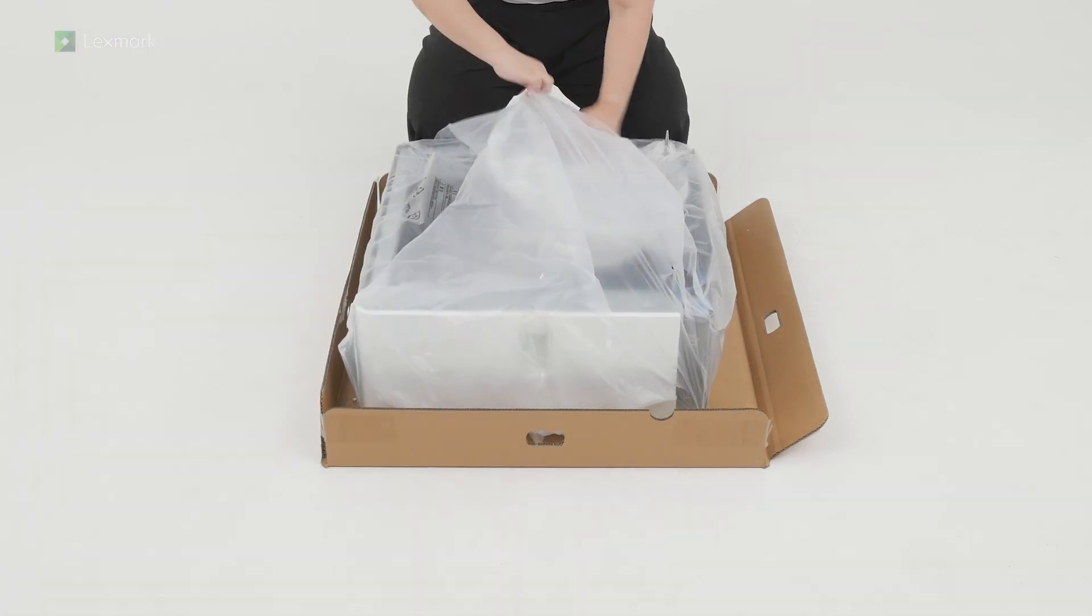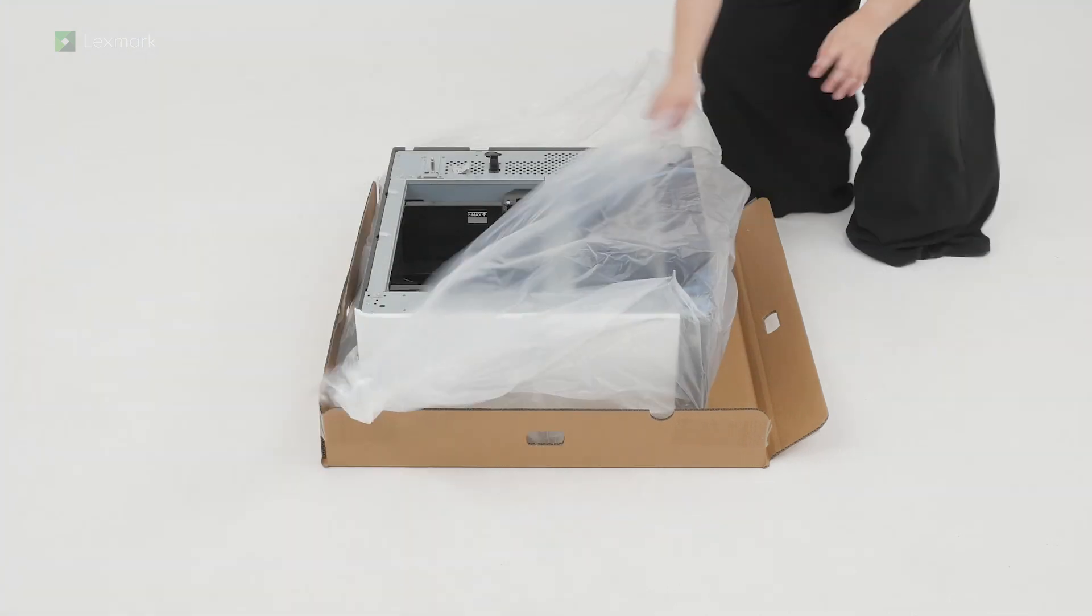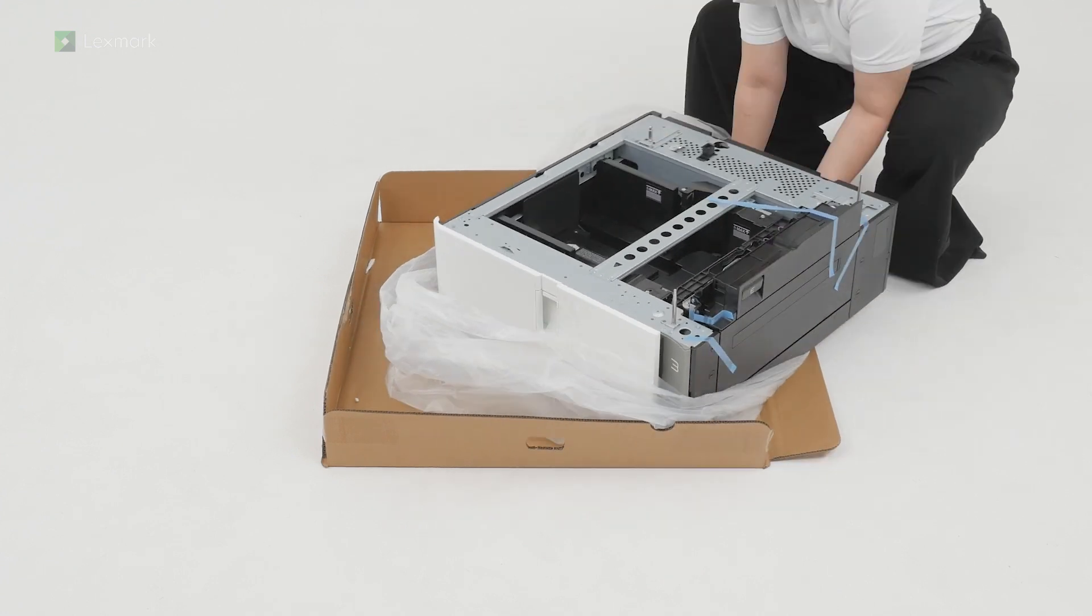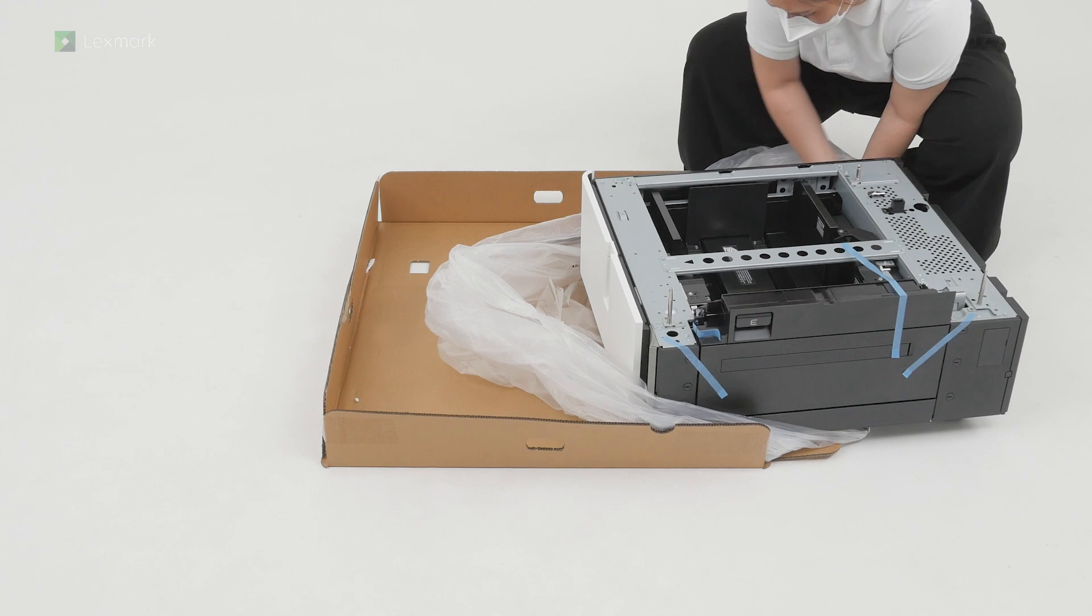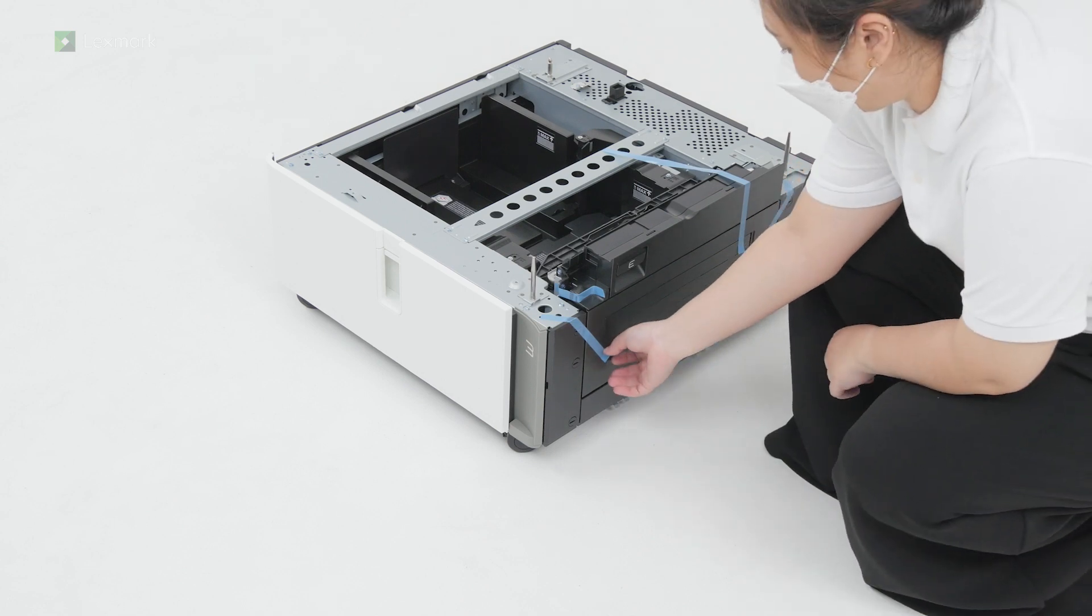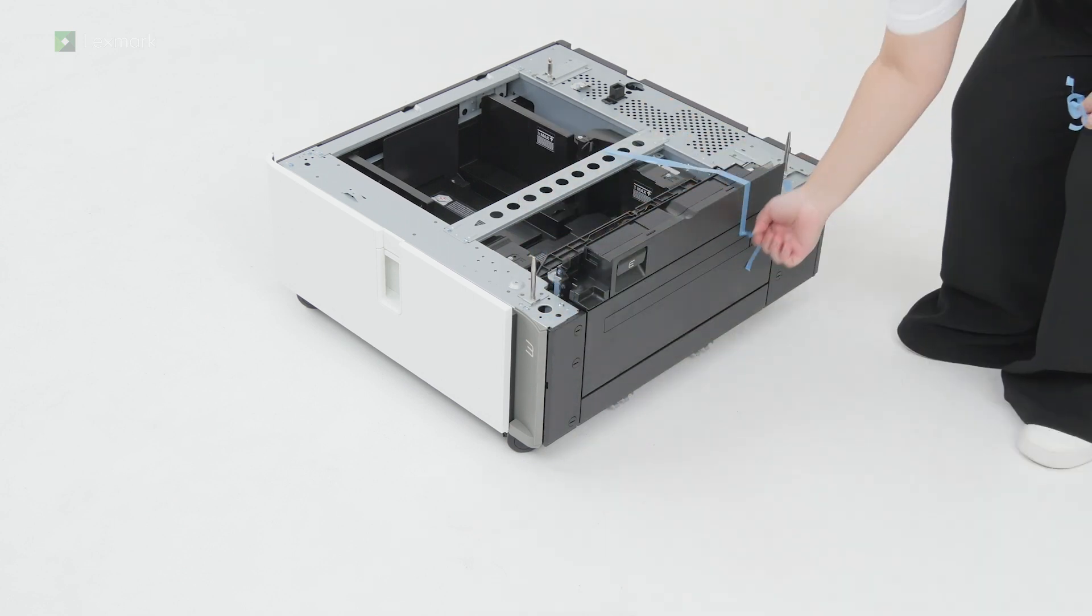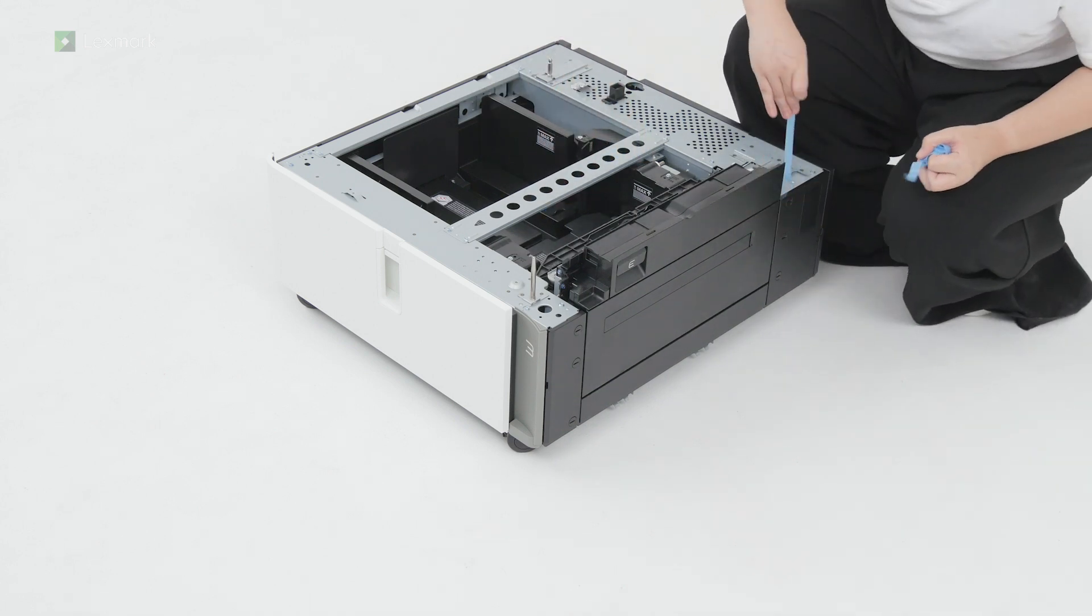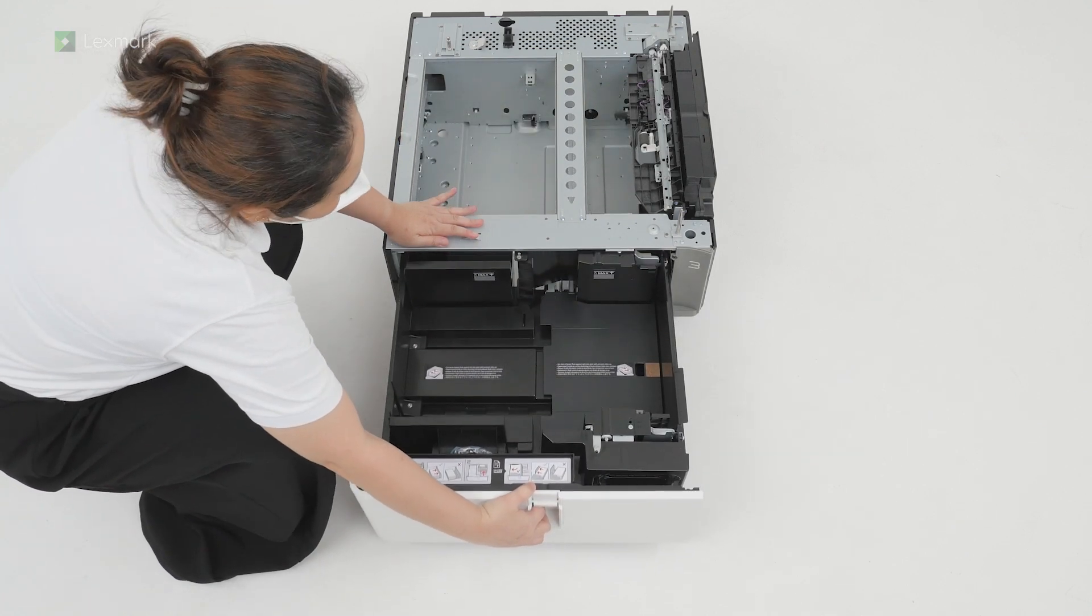Open the plastic cover and then slide the tray out. Remove the pieces of tape from the tray. Open the tray, remove the accessories, and then remove the tape.